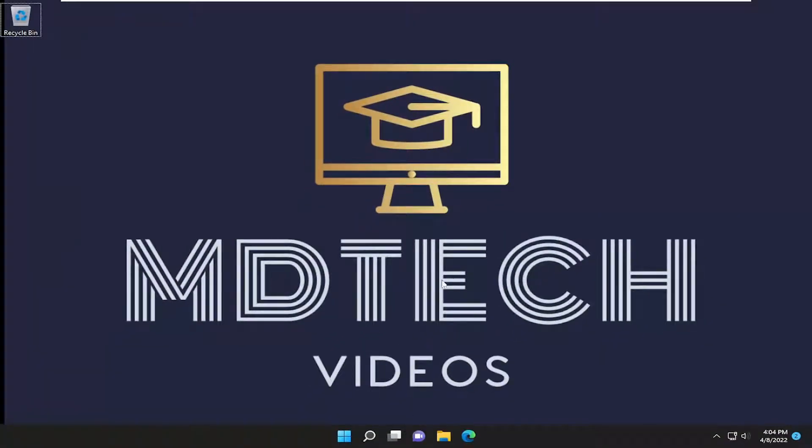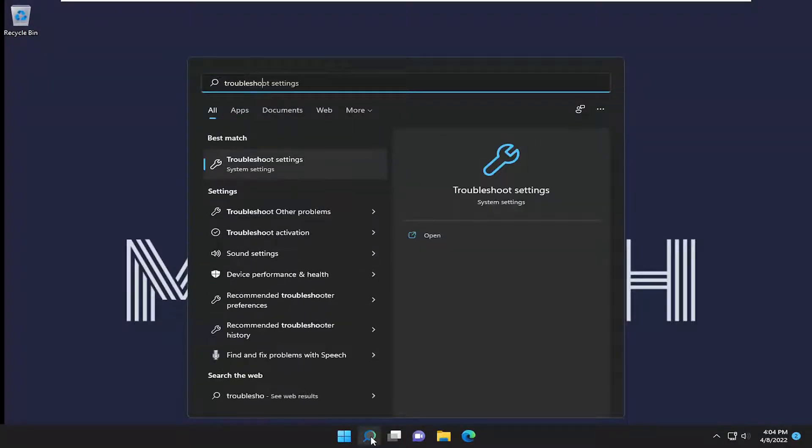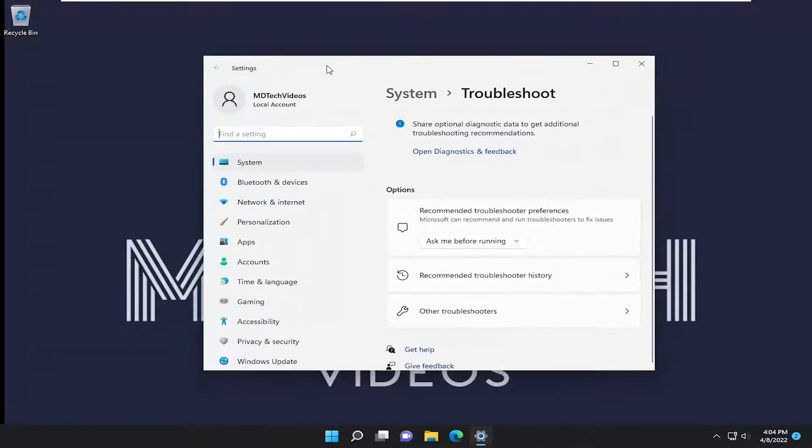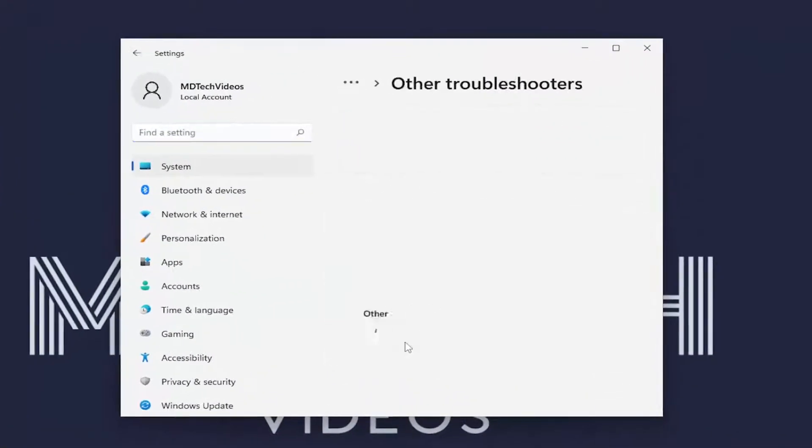If you're still having a problem, something else we can try here as well. If you open up the search menu, type in troubleshoot, best result should come back with troubleshoot settings. Go ahead and open that up. And you want to select other troubleshooters.